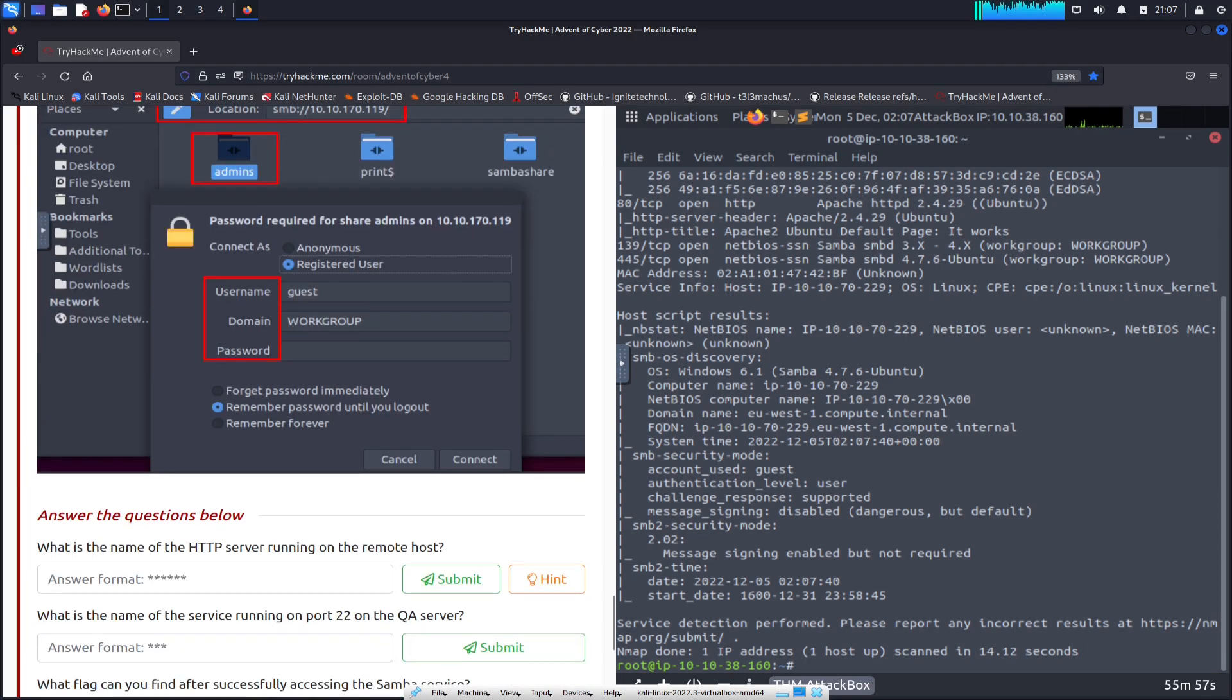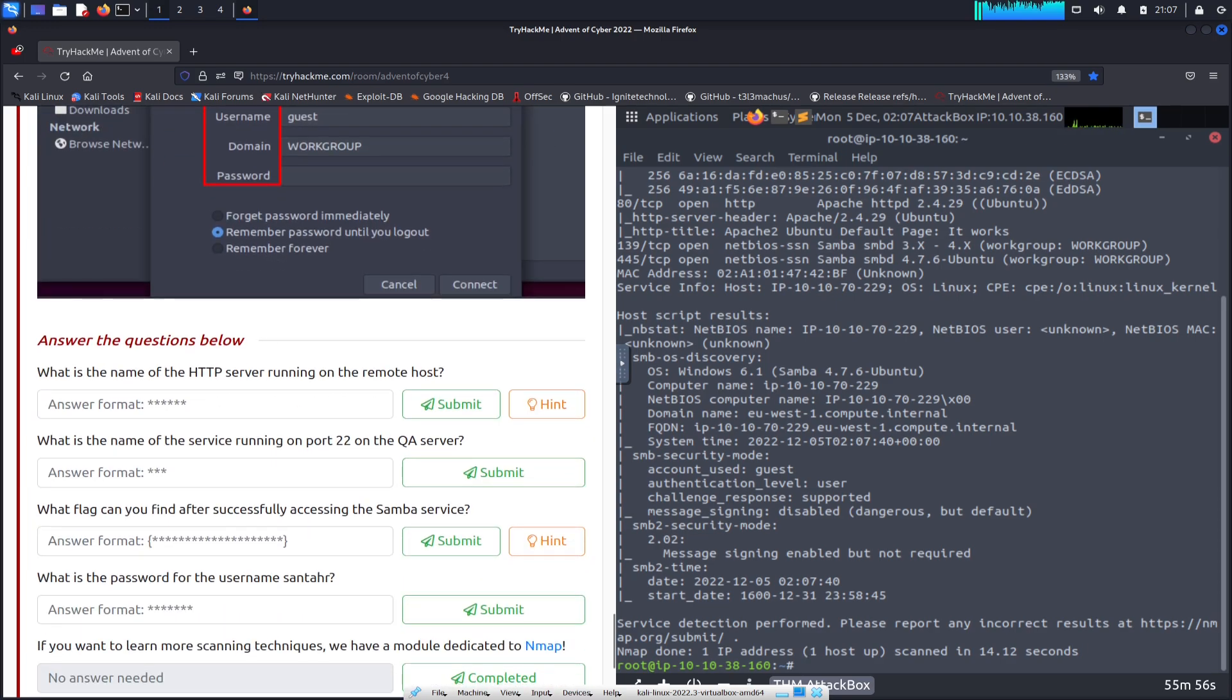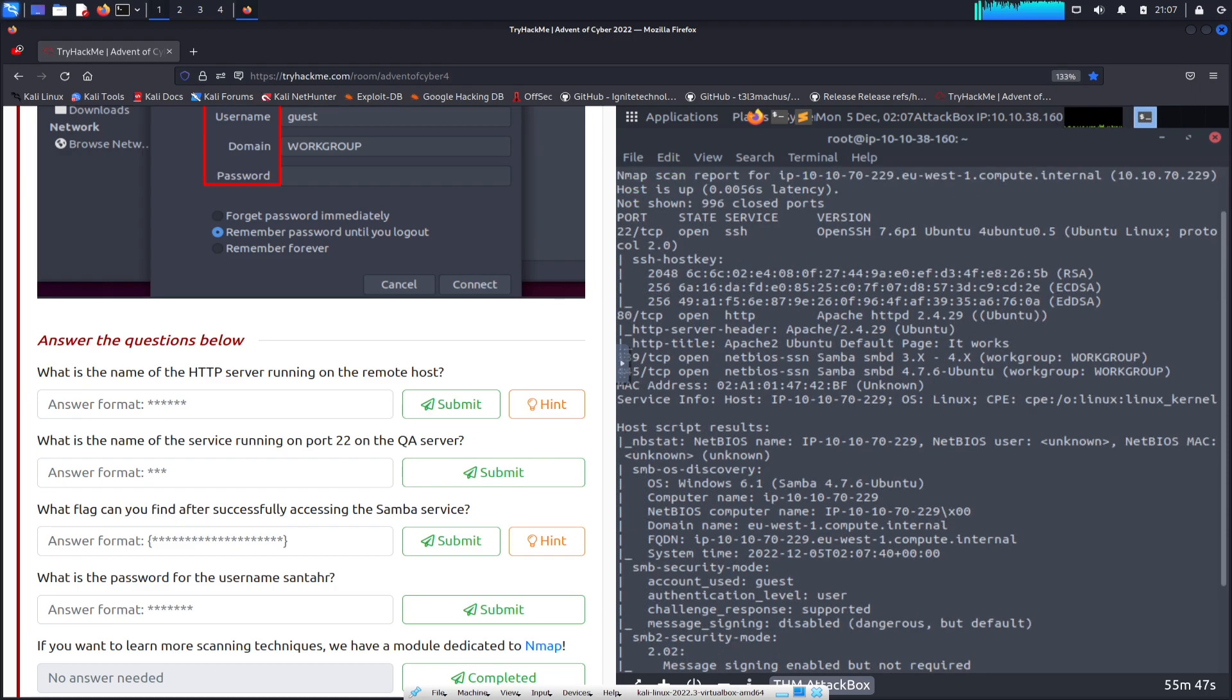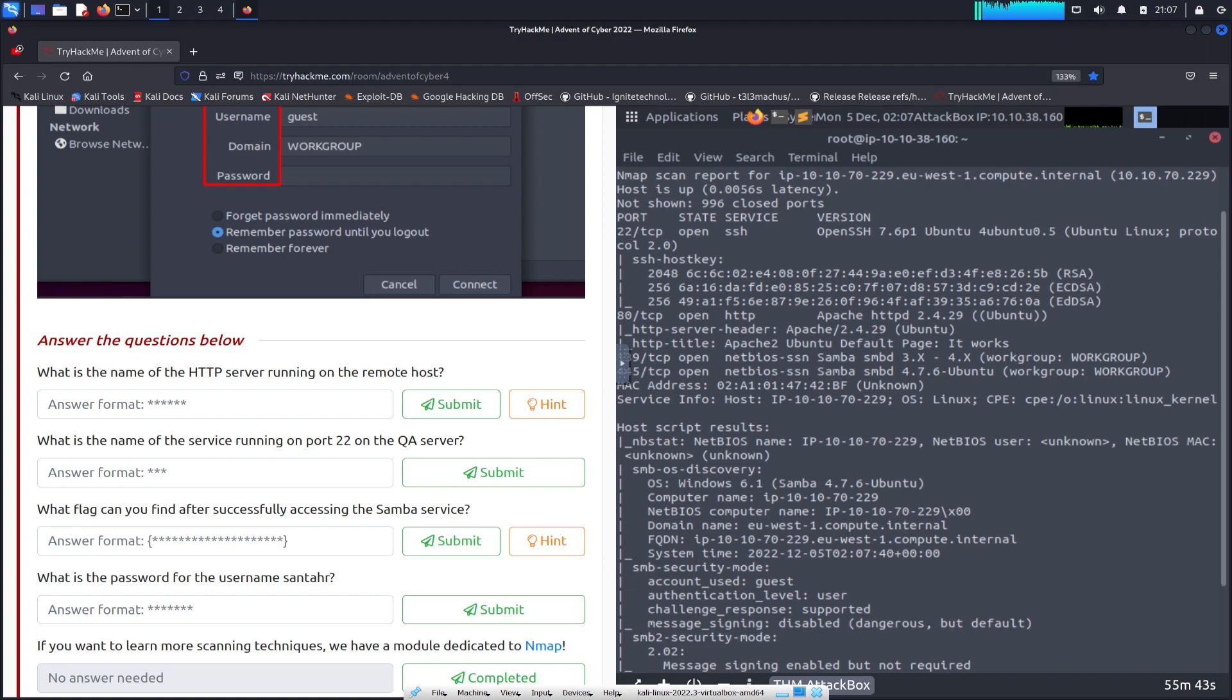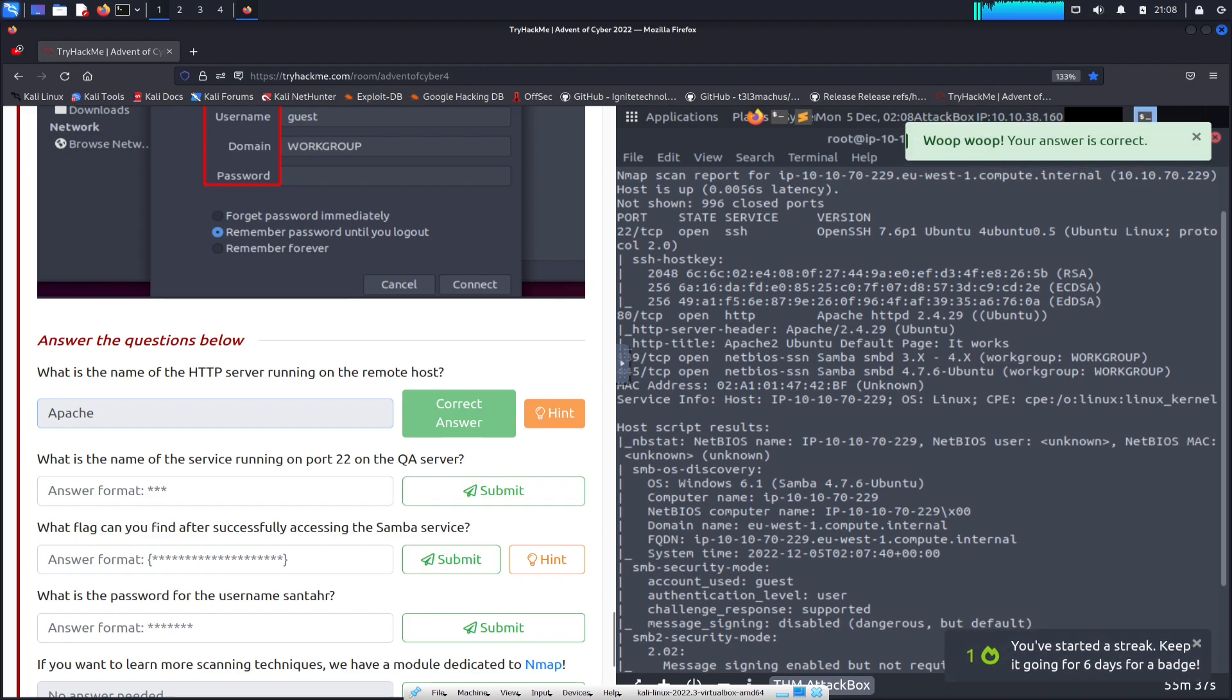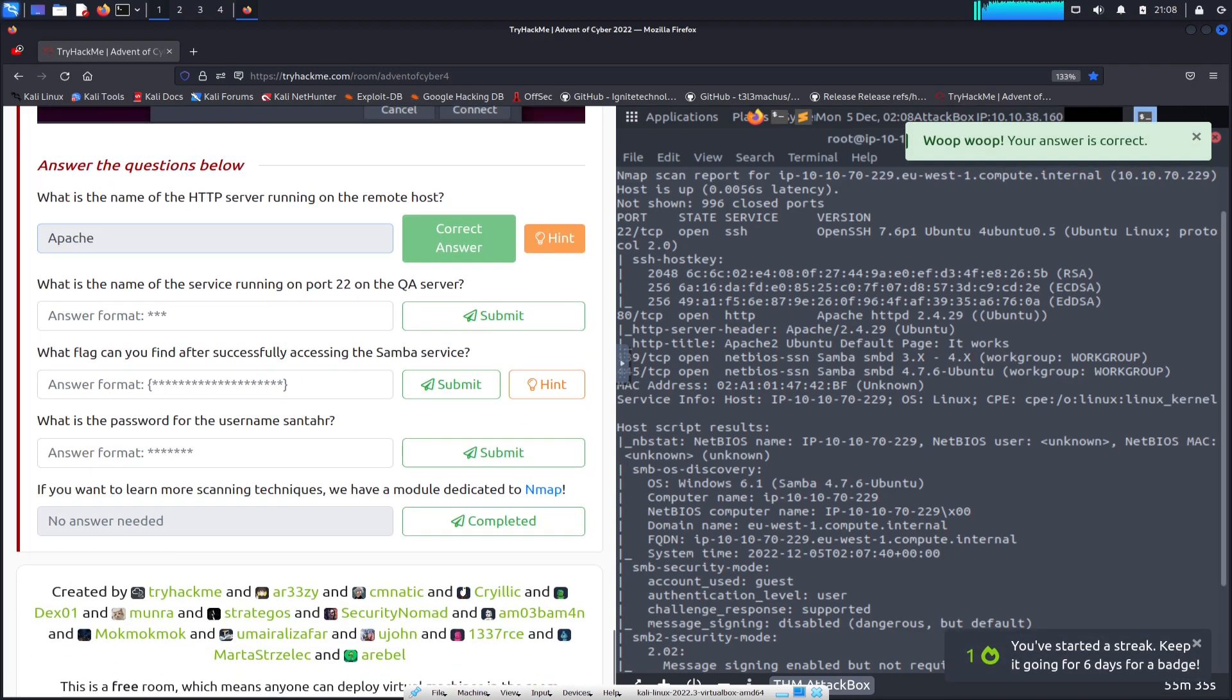Let's go down to the questions. What is the name of the HTTP service server running on this remote host? If we look at HTTP right here, it's open and it's running Apache. Let's go ahead and throw that in here. Perfect, one for one.